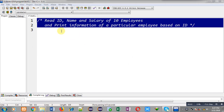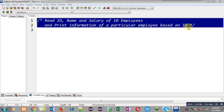Hello friends, I am Sanjay Gupta. In this video I am going to demonstrate the solution of this problem where you have to read ID, name, and salary of 10 employees and print information of a particular employee based on ID. You have to apply a linear search operation on an array of structures in C programming.